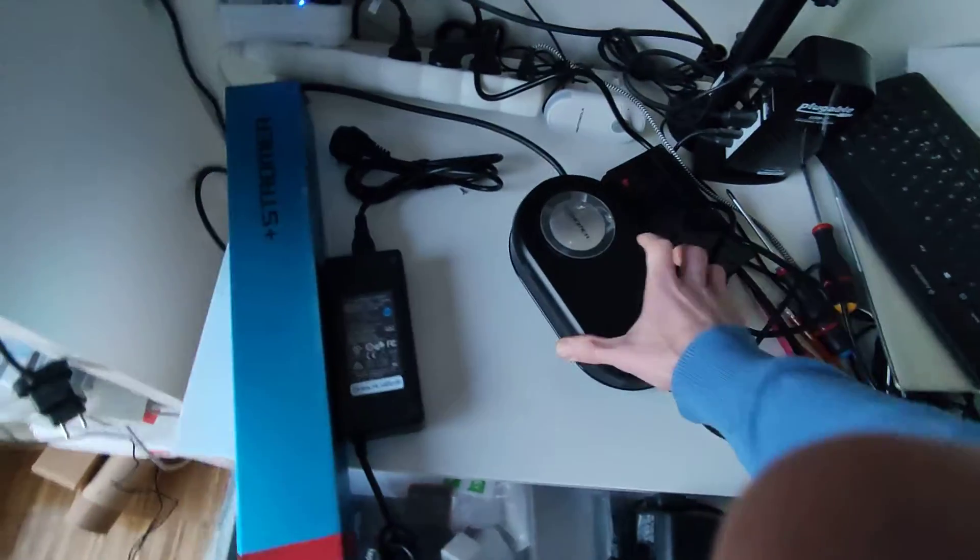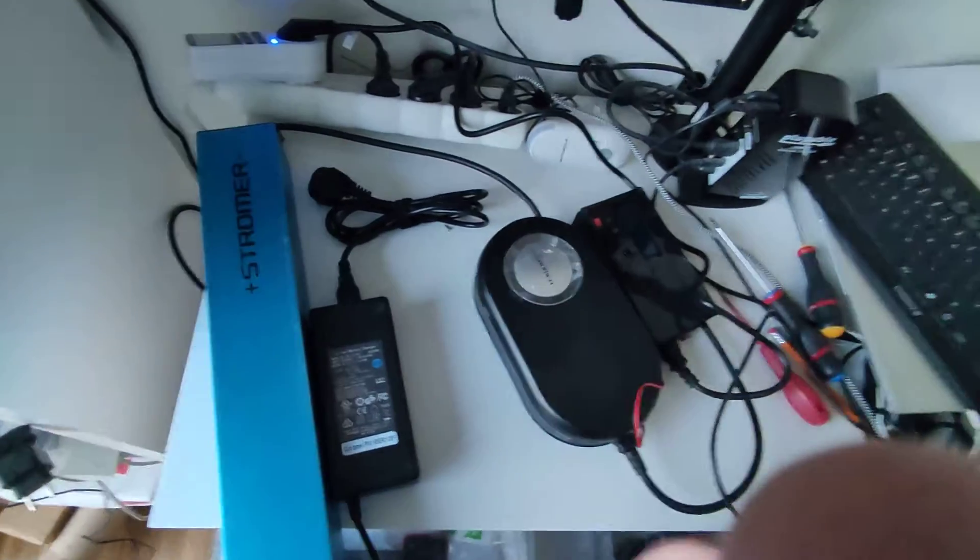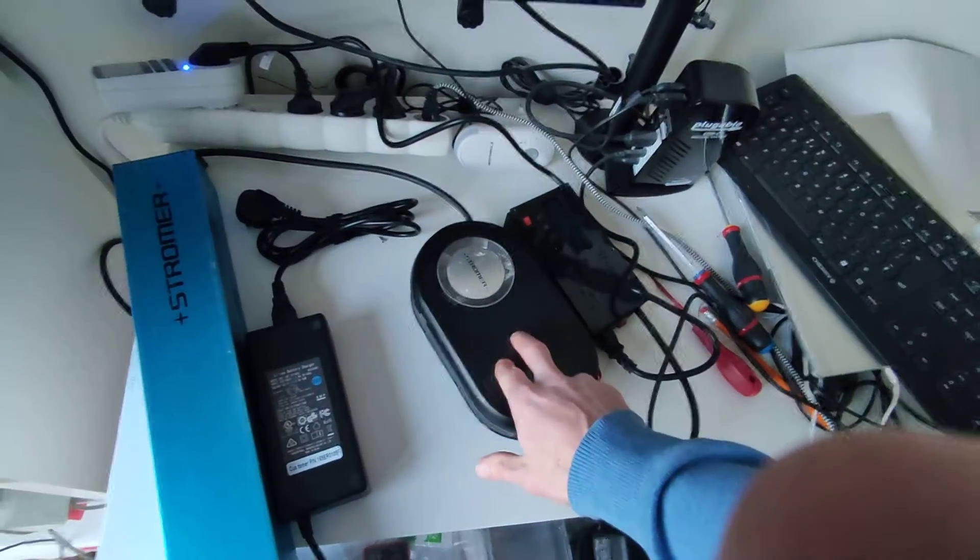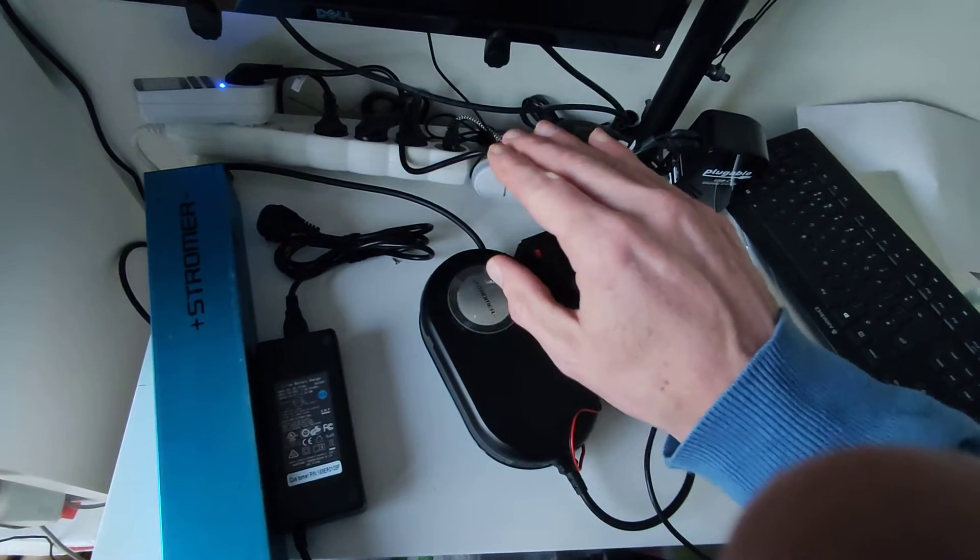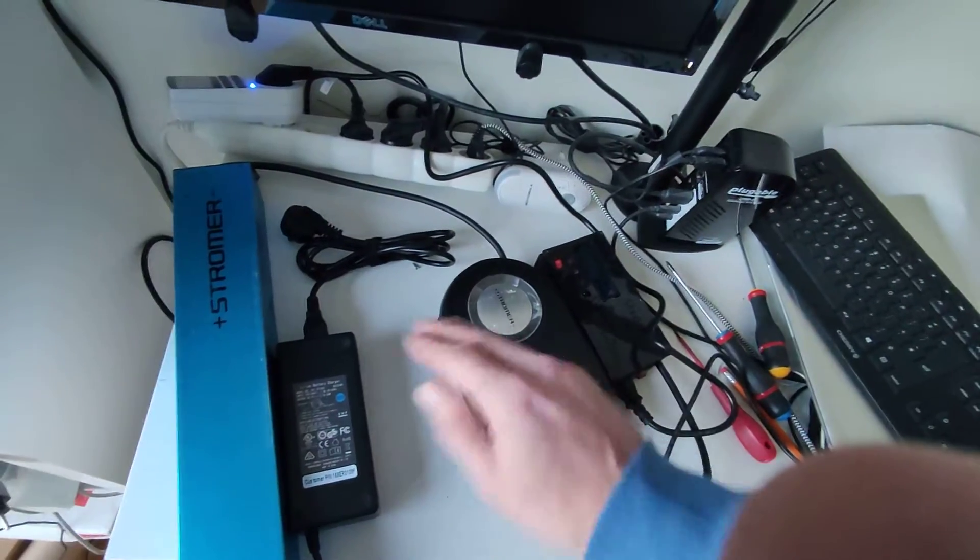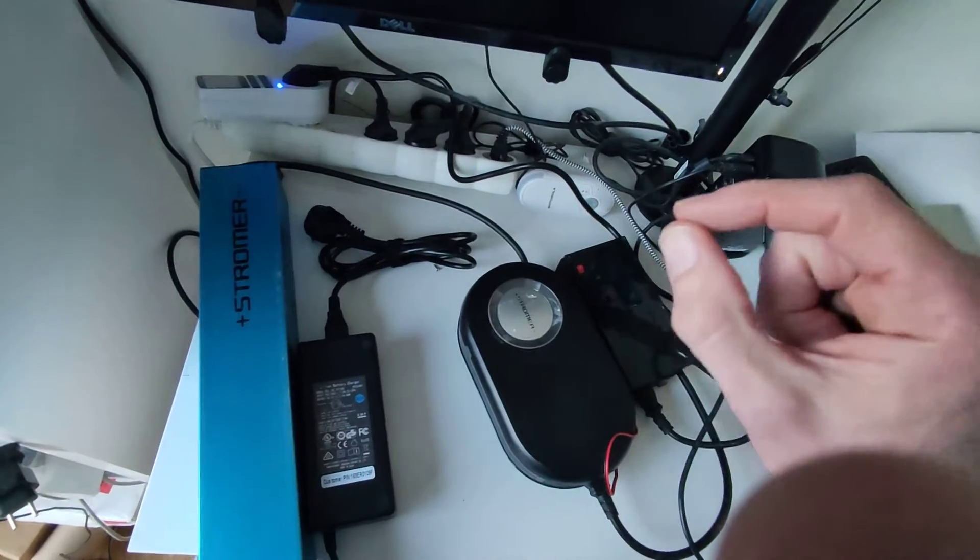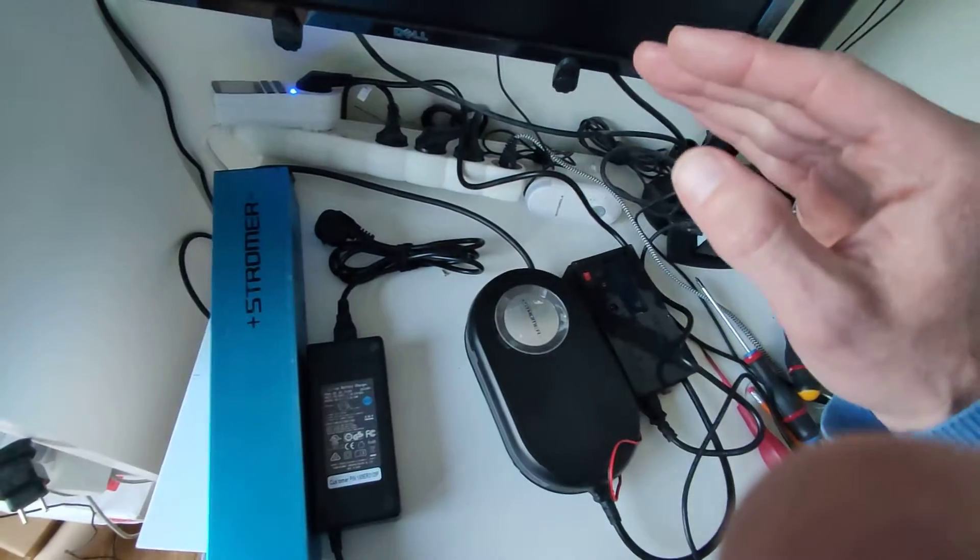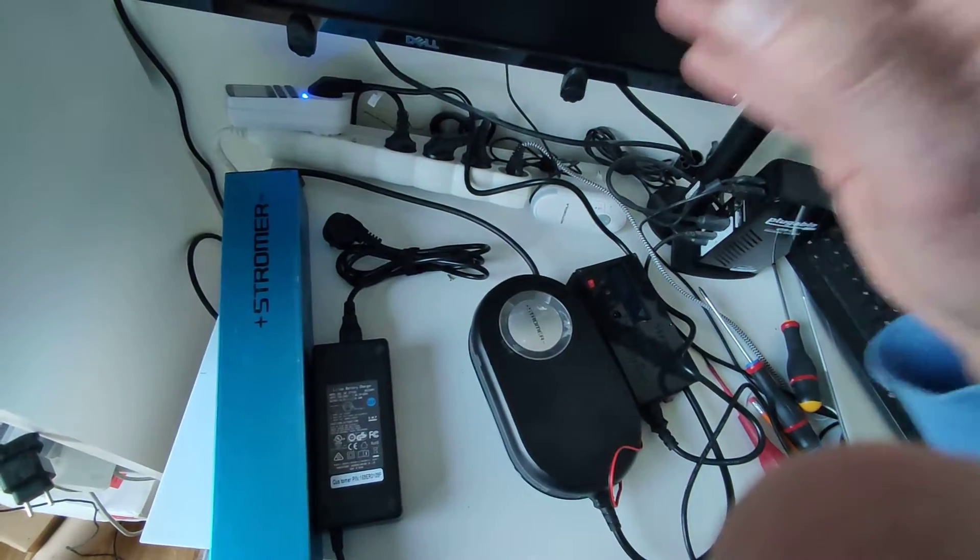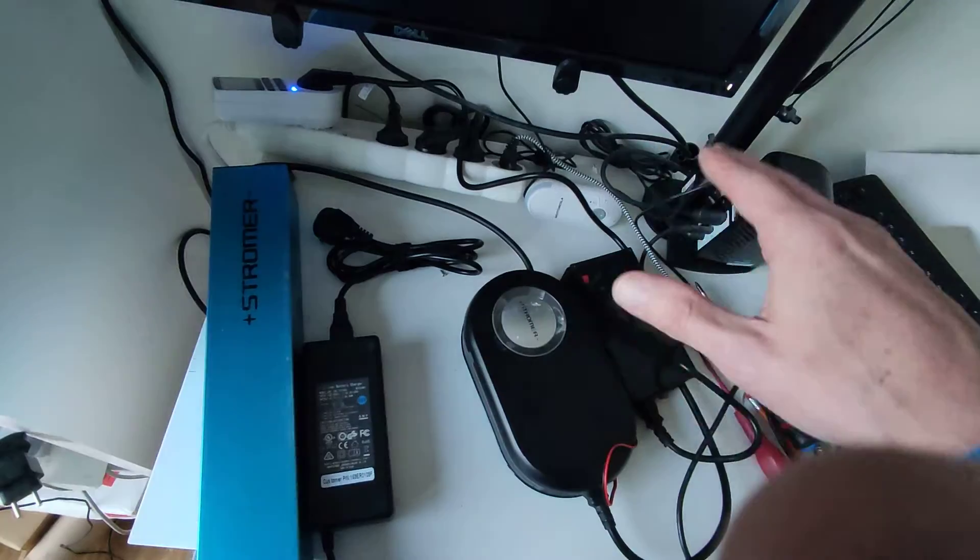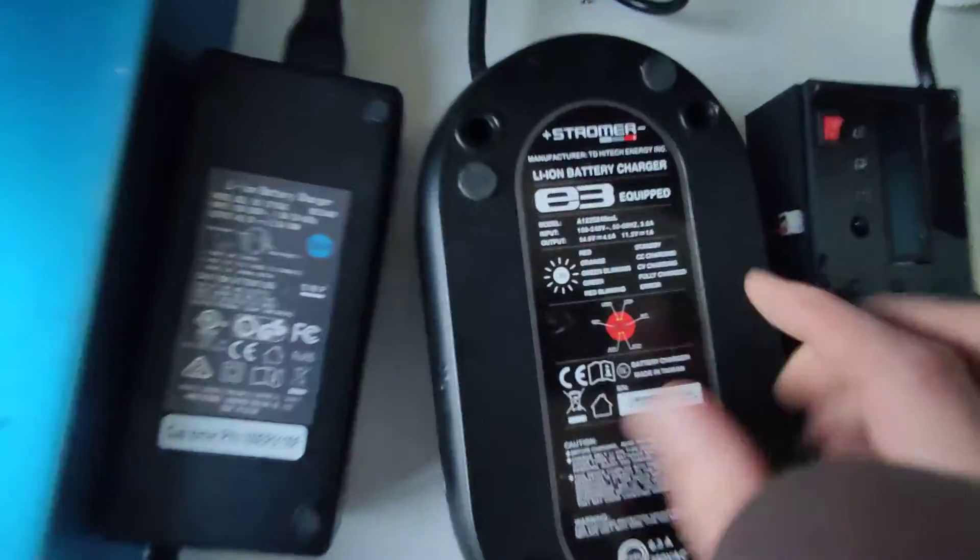The Stromer charger, though, is relatively good. It's the same as the Cycle Satiator. So it's a constant current, constant voltage, meaning that it charges progressively in time of voltage at a specific amp. And once 100% has been reached, the voltage remains the same, and the current falls down to almost nothing, to a trickling. That's what you see here.